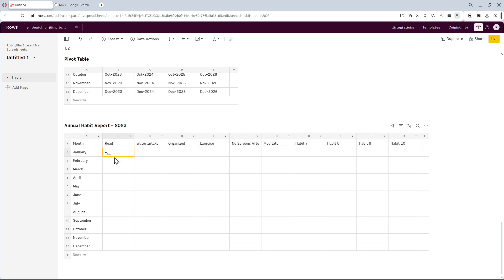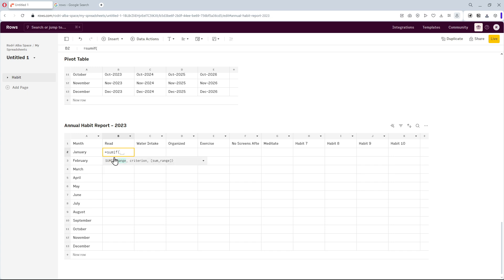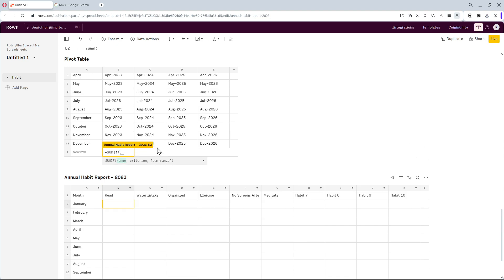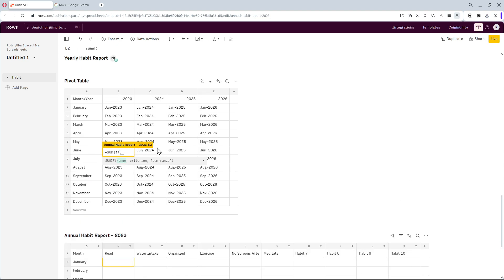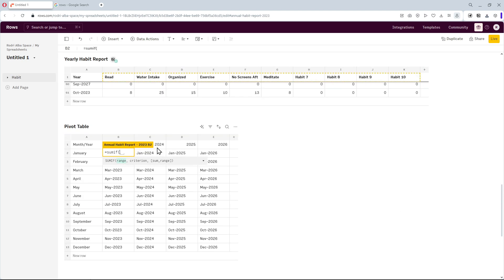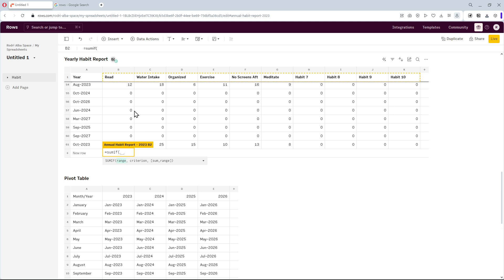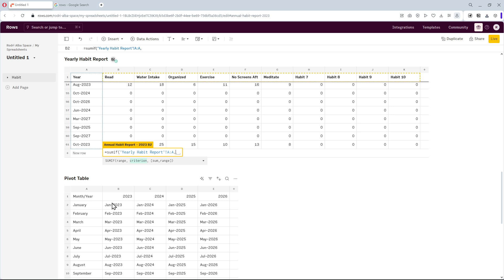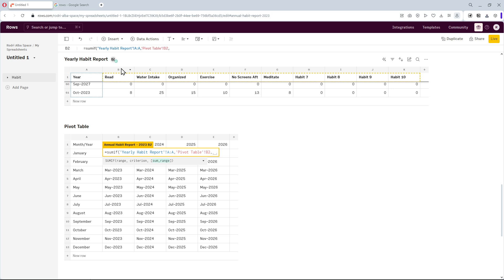So go ahead, enter the equal sign, and type the sum if function. We need to fulfill those three conditions. Now I'm going to select the reference column A1 from the connected spreadsheet. Add the comma, the criteria range will be our date format for this year from the pivot table. Click on the cell B2. Comma, the sum range is going to be basically the first habit, that is read. And select the reference column B1.